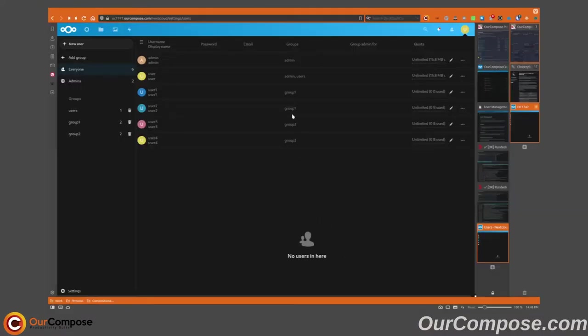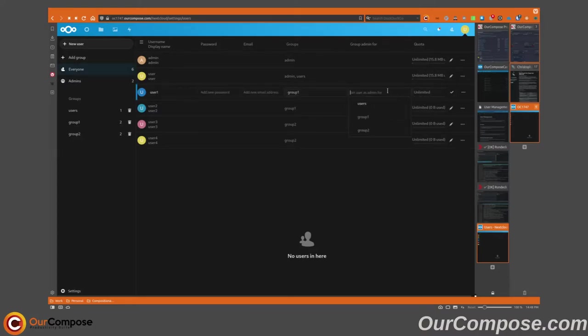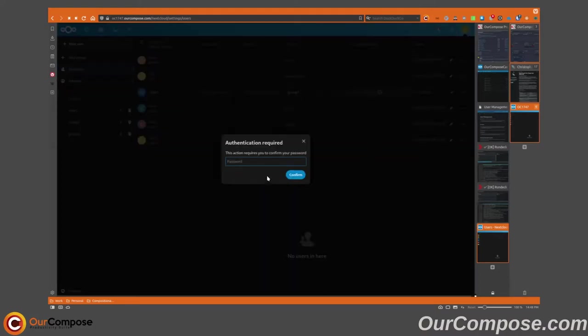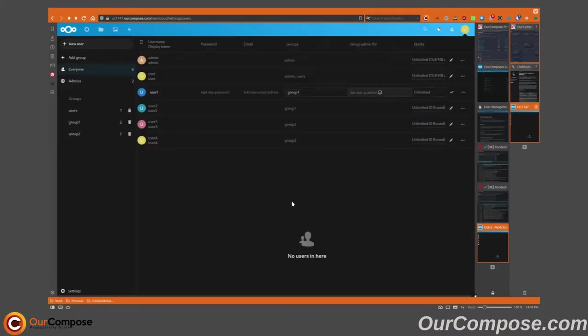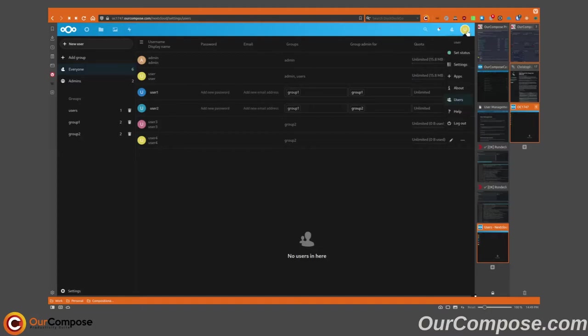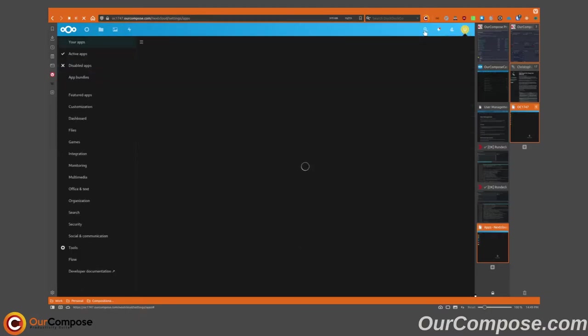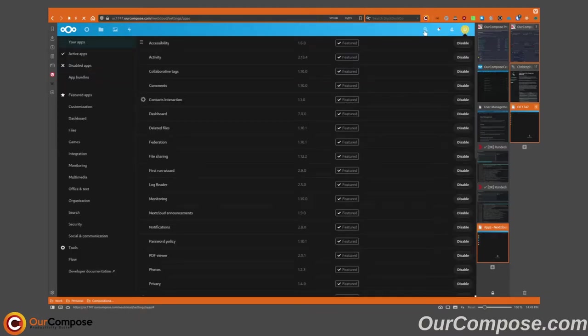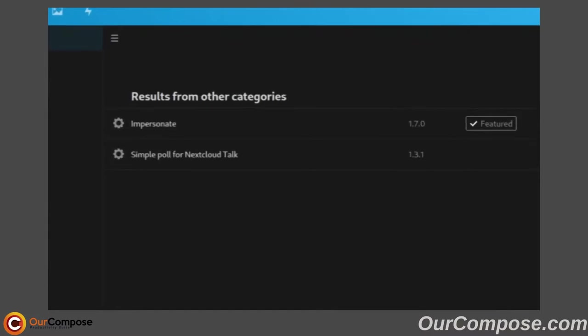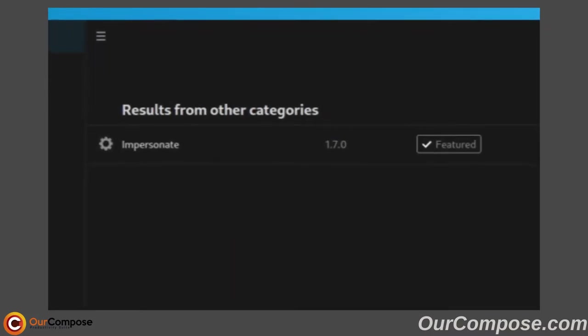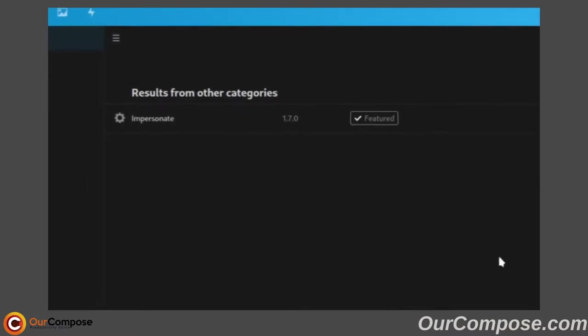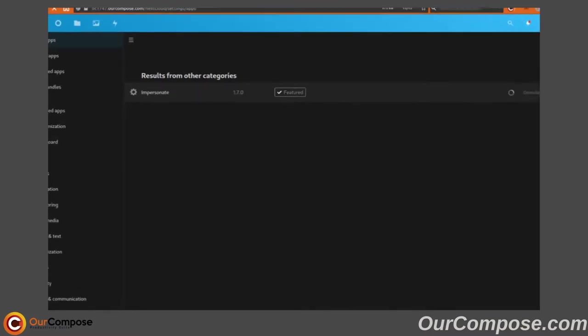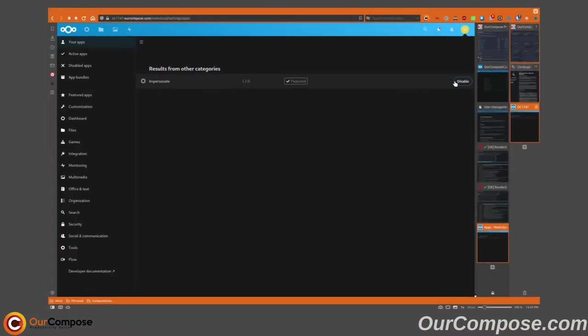The first thing we're going to do is impersonate some group administrators. So I'm going to make user one a group administrator for group one. Next, we're going to install the impersonate app on Nextcloud, and that will let us impersonate users from the users menu.